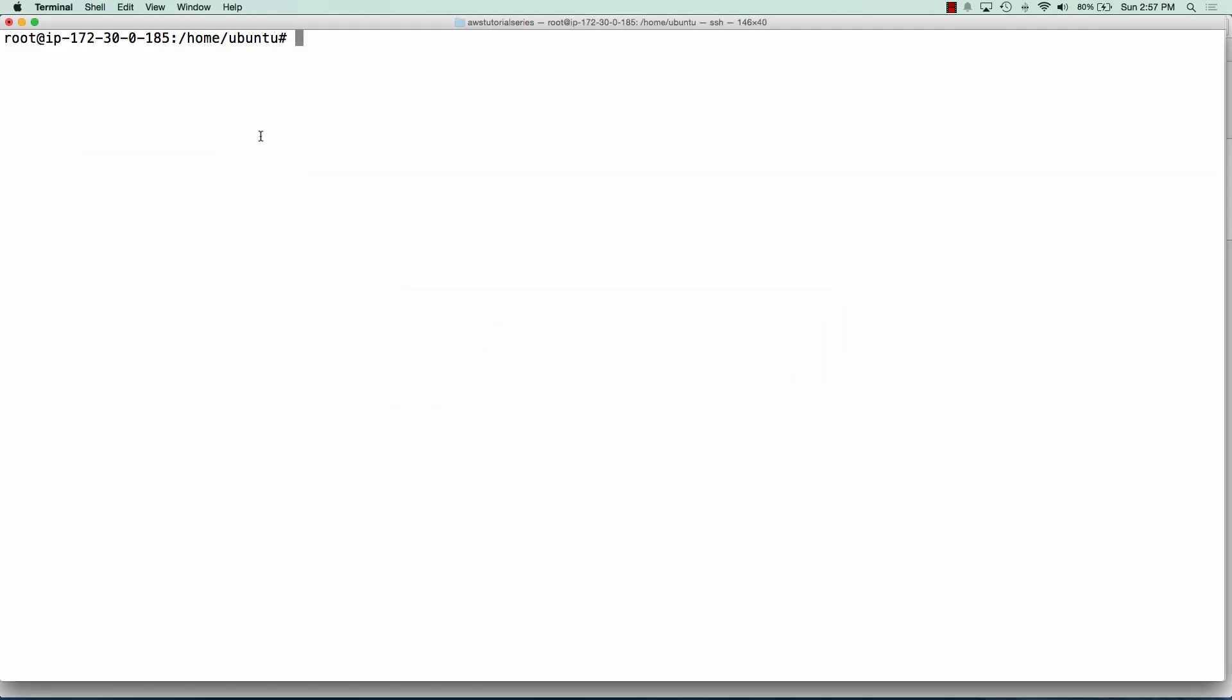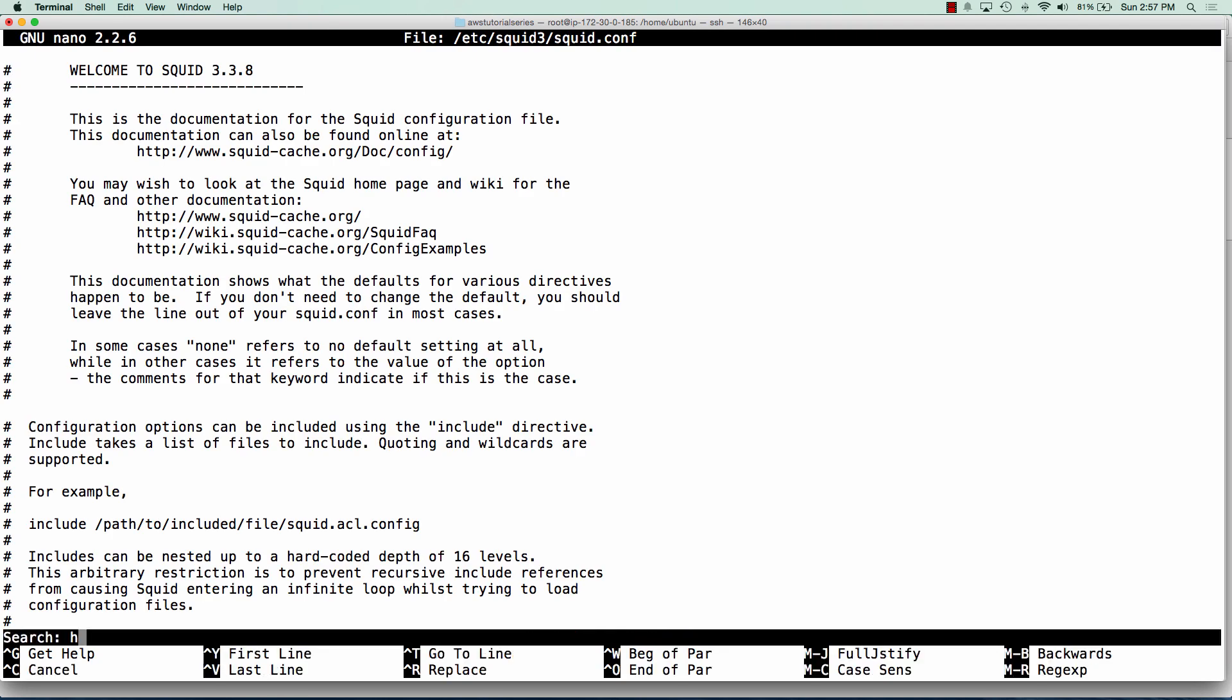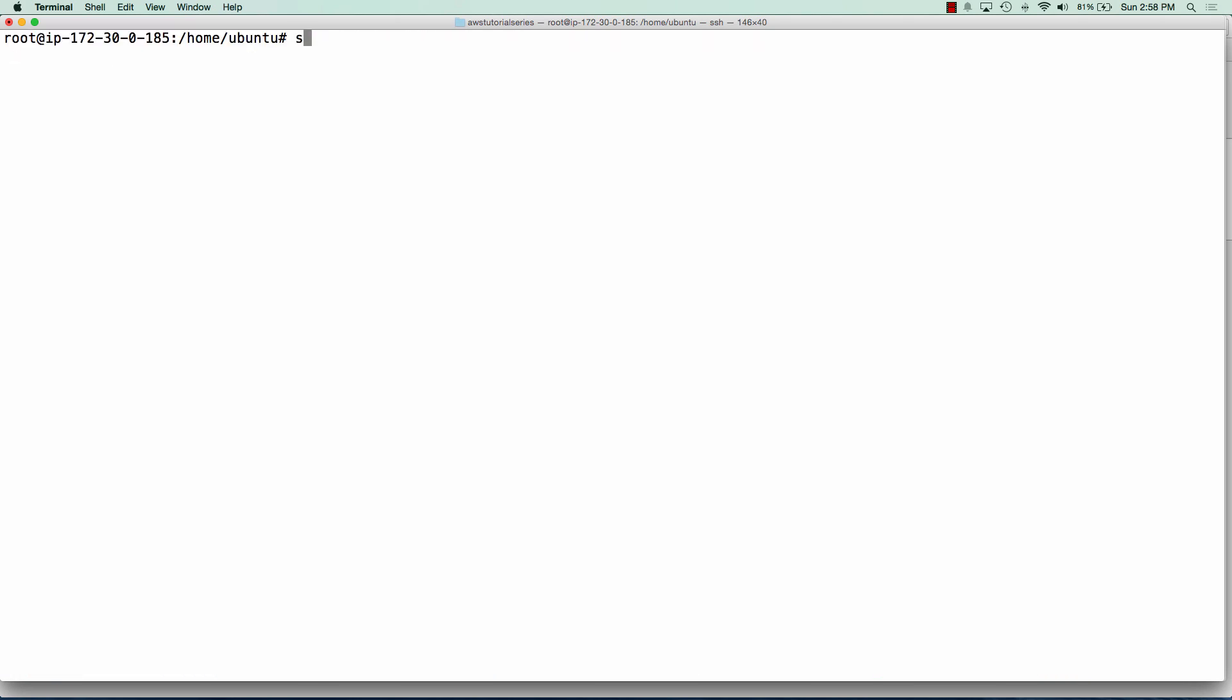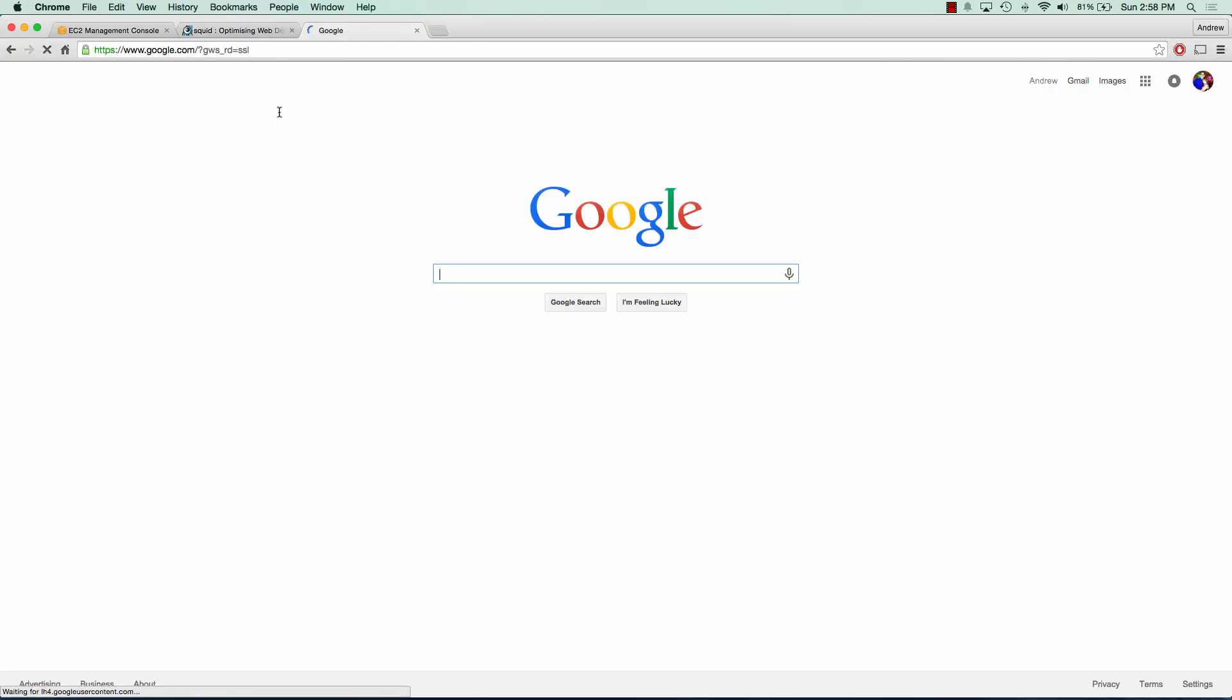So what we're going to do is edit the squid configuration file. And all we're going to do is look for HTTP access deny all and we're going to change that deny to allow. Now this is not completely safe if you're going to leave it just like this in a production environment because anyone can realistically connect to this proxy server. So what we need to do is lock this down to a username and password and I'll show you that later. So if we go ahead and refresh google.com, we can see that we get our website again.